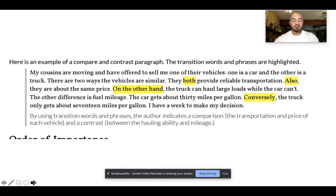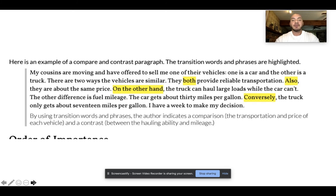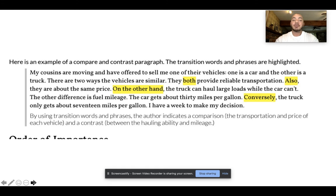Another form of relationship in reading and writing is what we call the compare and contrast model, and that's the model that we looked at more closely last week. Here's an example of a compare and contrast paragraph. My cousins are moving and have offered to sell me one of their vehicles. One is a car, and the other is a truck. There are two ways the vehicles are similar. They both provide reliable transportation. Also, they are about the same price. On the other hand, the truck can haul large loads, while the car can't. The other difference is fuel mileage. The car gets about 30 miles per gallon. Conversely, the truck gets only about 17 miles per gallon. I have a week to make up my decision.